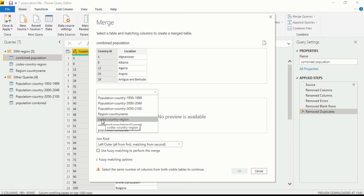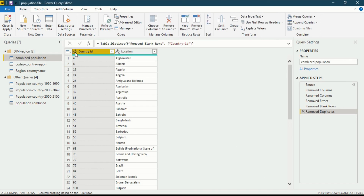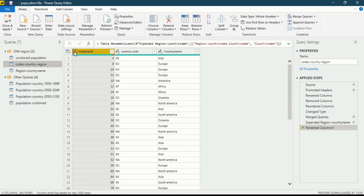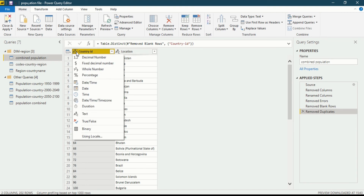Now you can see there is one error: 'select column of the same type to continue.' I cannot go any further because the columns are not of the same type — the data types of the two columns are different. Let's cancel and check: in combined population, the country ID is of text type, but in code country region it is of whole number type. We have to change this because you cannot combine two different data types.